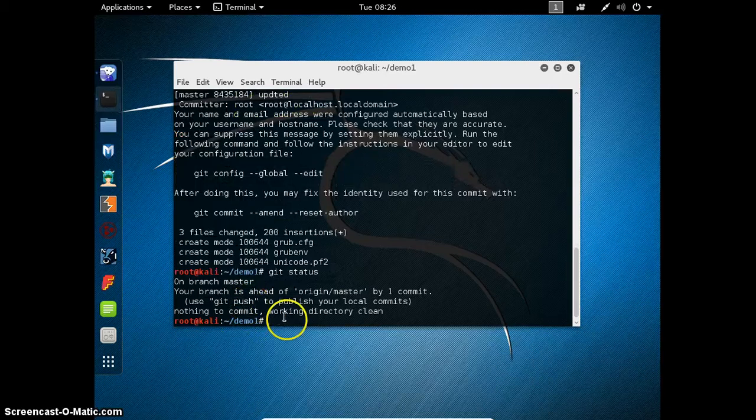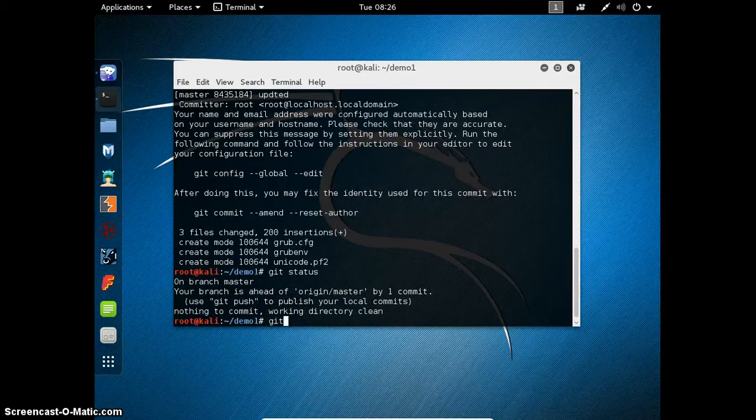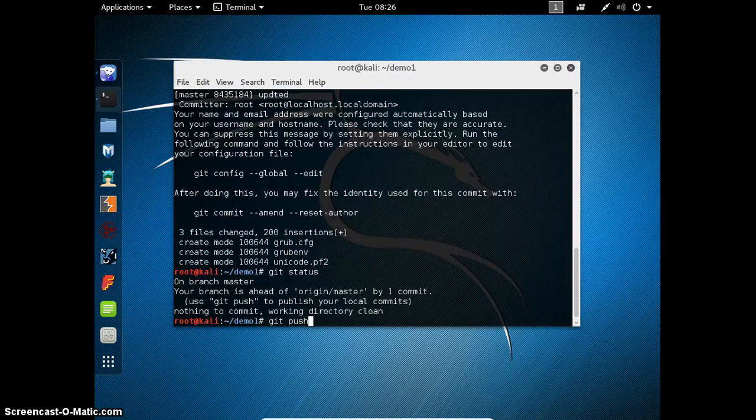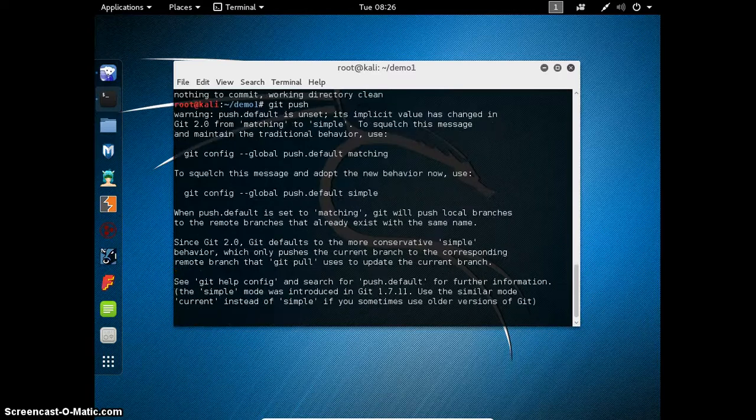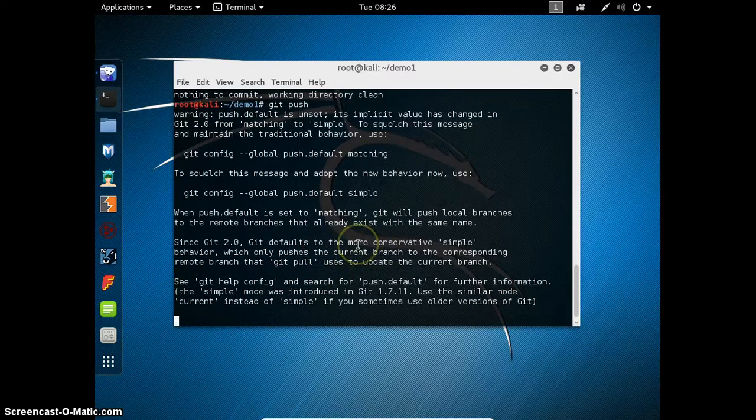Again check the git status. It is showing that nothing to commit. That means all three files are committed. Now use the command git push. Press enter.